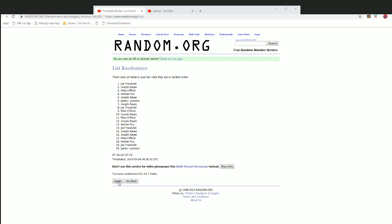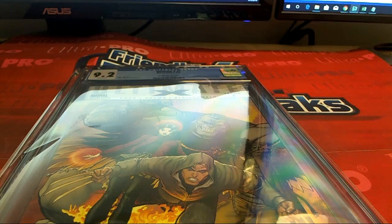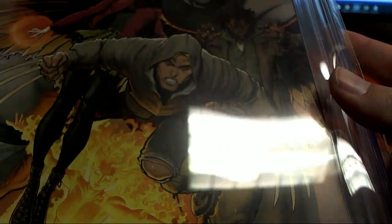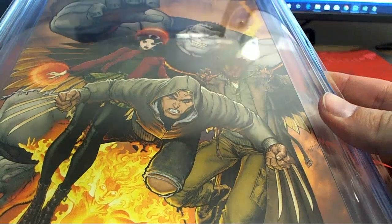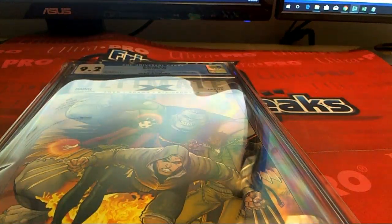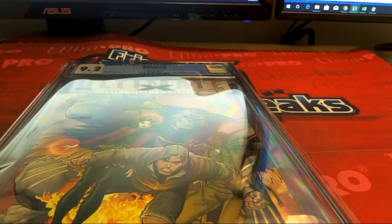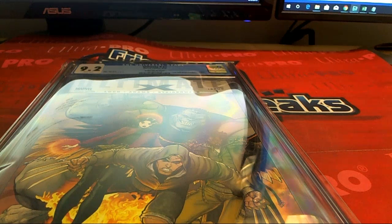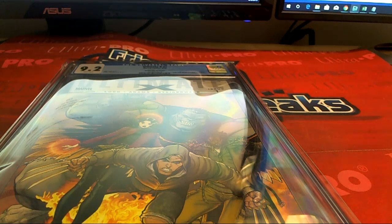Joe T, there you go, bud. There you go, it's yours. Top spot on the random, picking up the Ultimate X issue number one variant cover, 9.2 grade. Congrats sir. Alright, that was Hit Famous First number 102. Appreciate you guys.